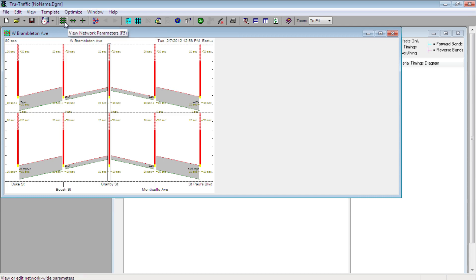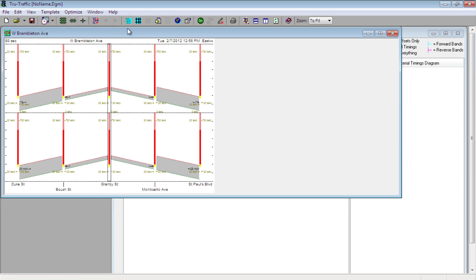Again, it's network, arterial, and intersection. In the next lessons we will go over the basics in these three levels, and later lessons will really drill down into these topics. Again, this is Chris Georges with TrafficLabs.com, and thanks for watching.